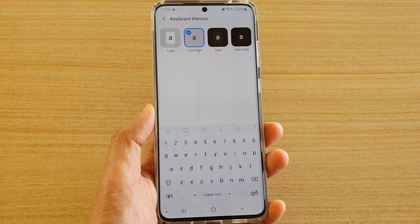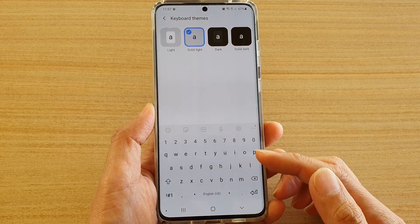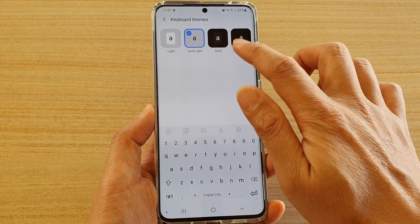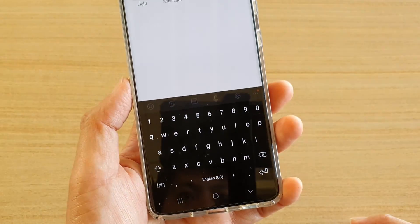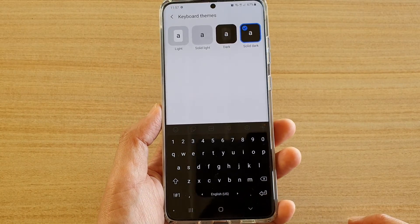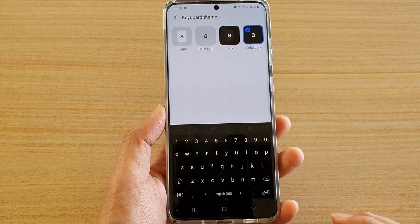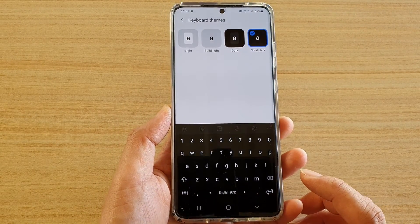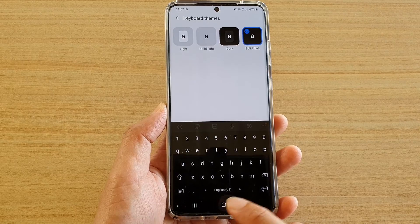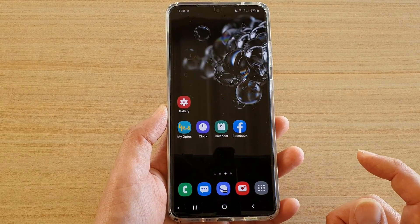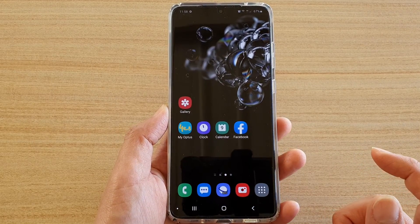Hi, in this video we're going to take a look at how you can change the keyboard theme color on the Samsung Galaxy S20, S20 Plus, or the S20 Ultra. First, tap on the home key to go back to your home screen.